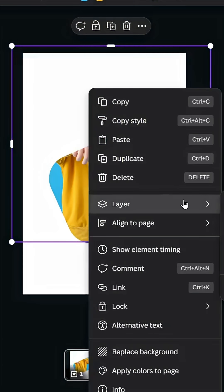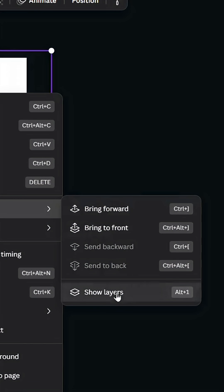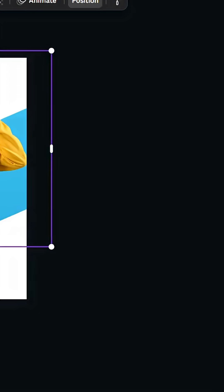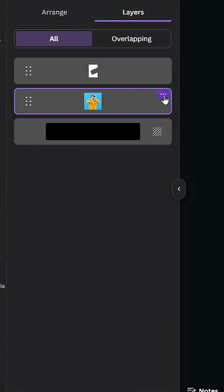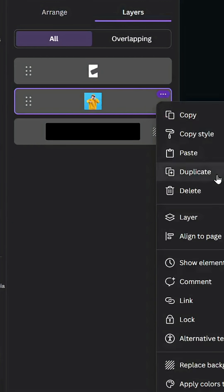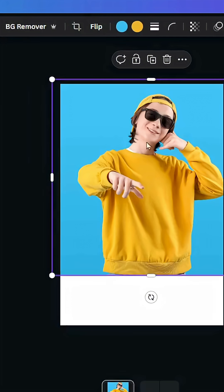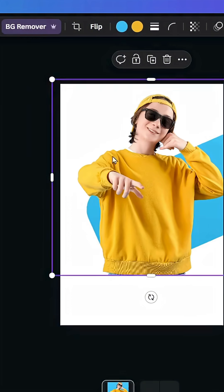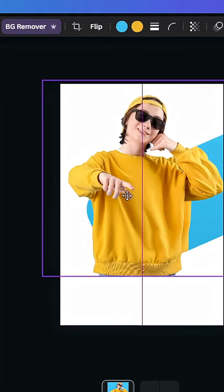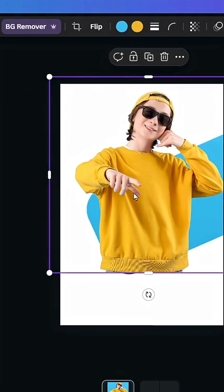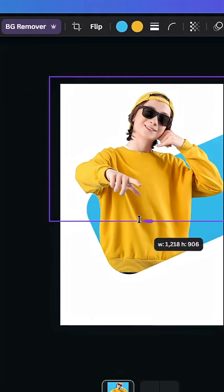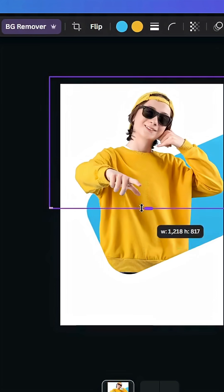Go to layer again, show layers, and duplicate. Remove the background from this one, place it above, and crop it exactly from here.